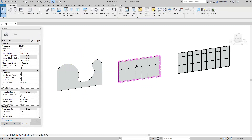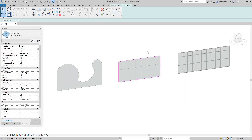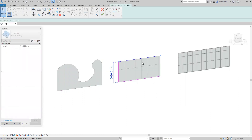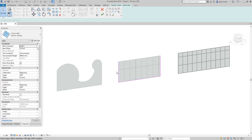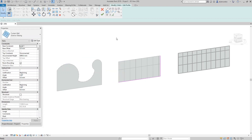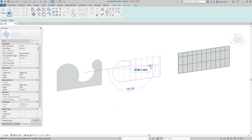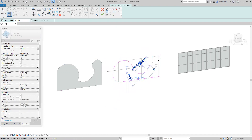Same with the exterior glazing — select the curtain wall, edit profile, delete the existing boundaries. With a closed loop, draw the new boundaries.